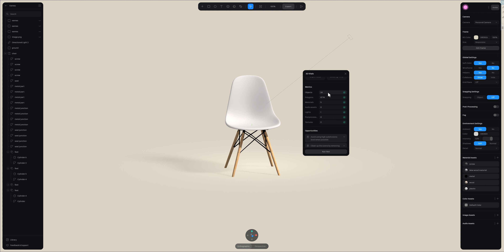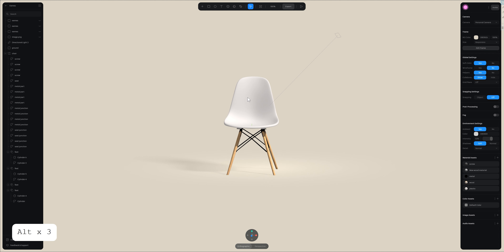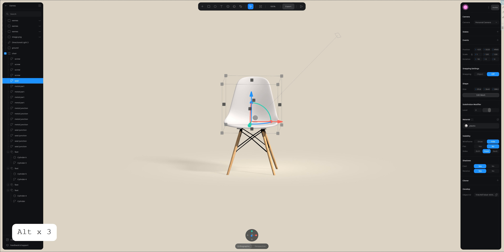If you have too many objects it's going to flag as incorrect, so you may need to remove some objects. If you have too many polygons, for example if the level of subdivision is super high, you just have to go back to one or two in terms of level of subdivision.